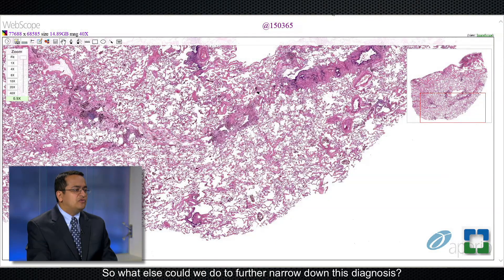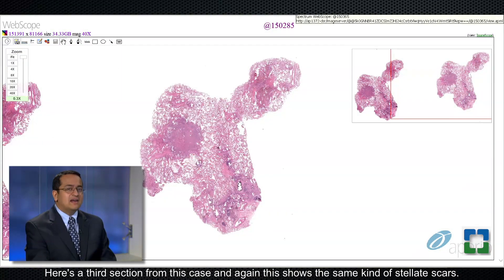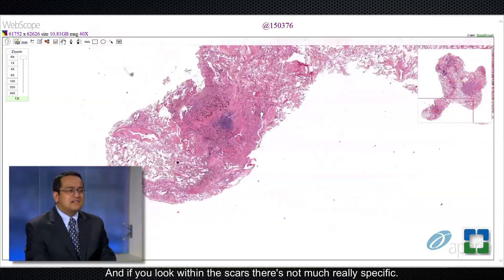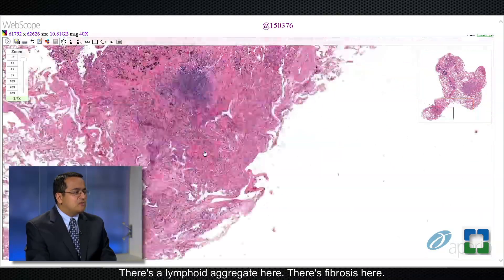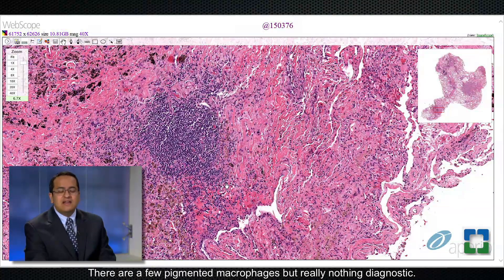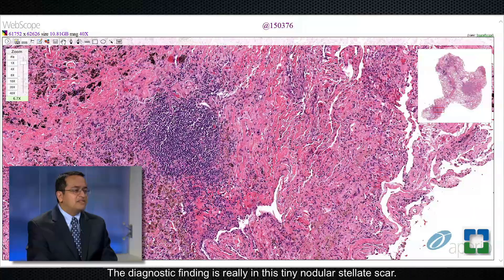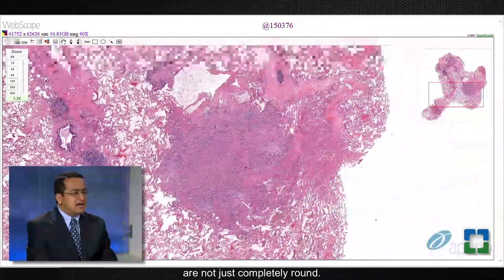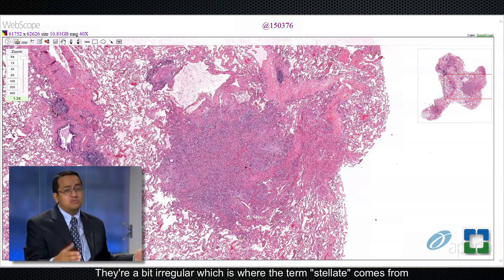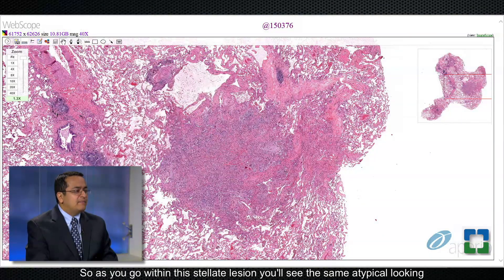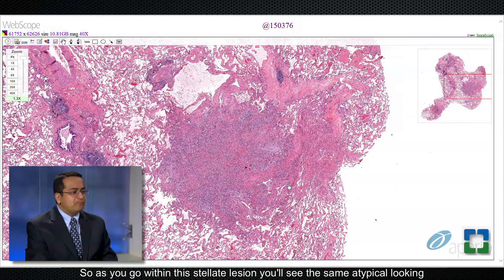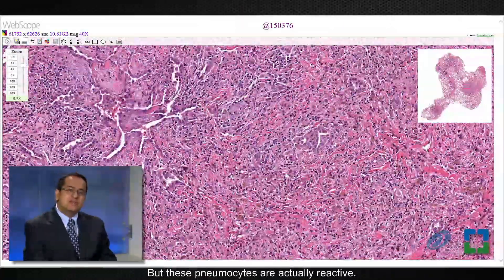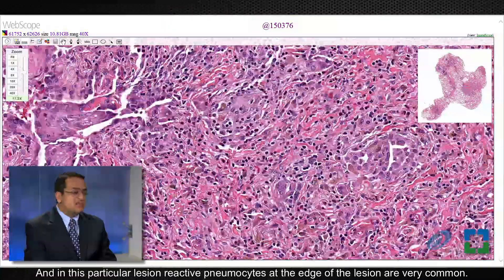A third section from this case again shows the same kind of stellate scars. Within the scars there's not much really specific — a lymphoid aggregate, fibrosis, a few pigmented macrophages, but nothing diagnostic. The diagnostic finding is really in this tiny nodular stellate scar — a lesion distorting the architecture with edges that are a bit irregular, which is where the term stellate or scar-like comes from. Within this stellate lesion you see atypical-looking pneumocytes at the edge, but these pneumocytes are actually reactive, and reactive pneumocytes at the edge of the lesion are very common in this particular lesion.